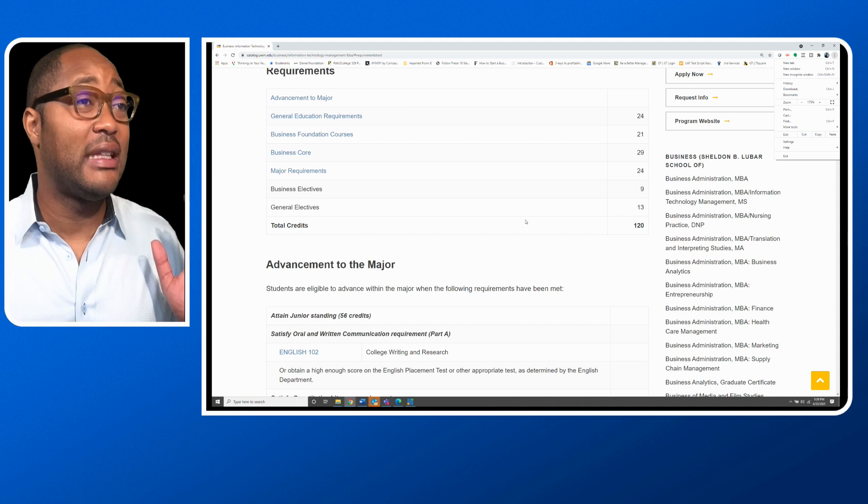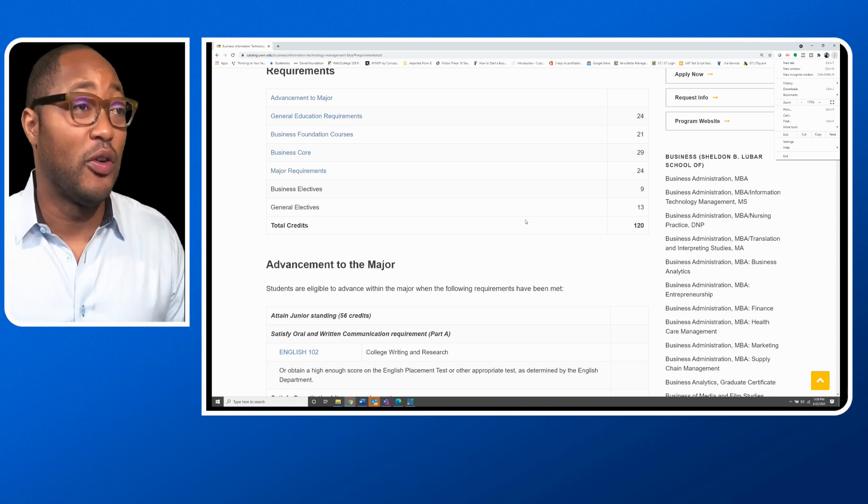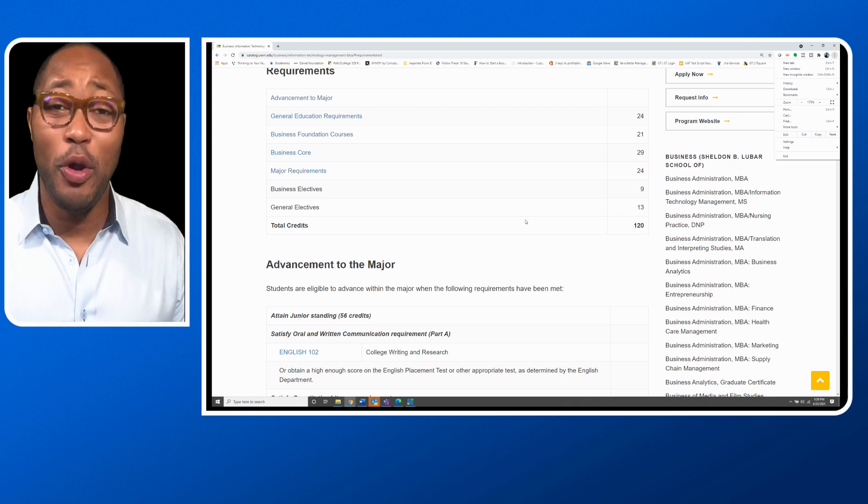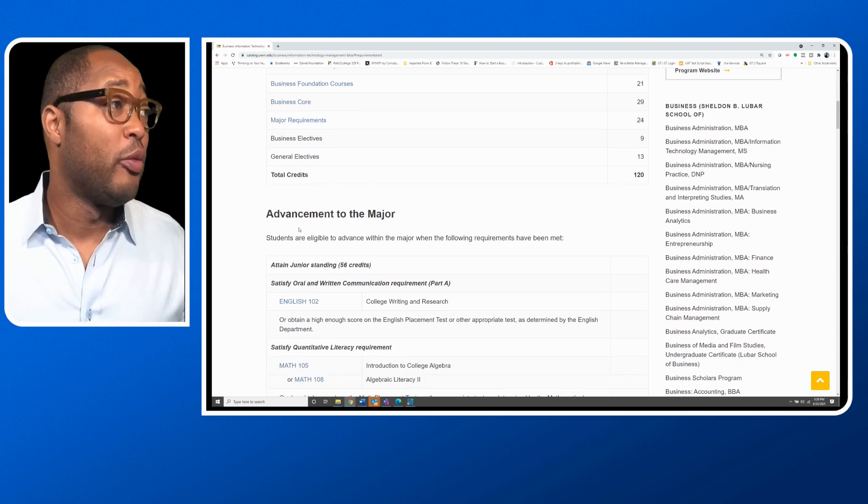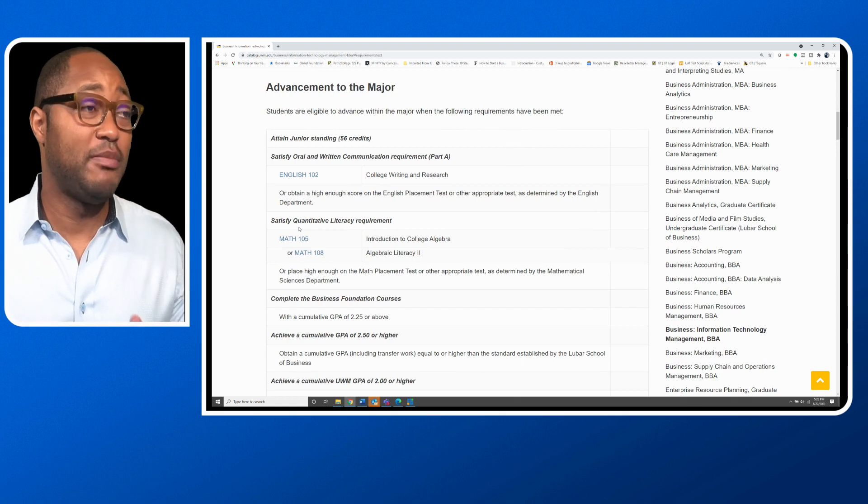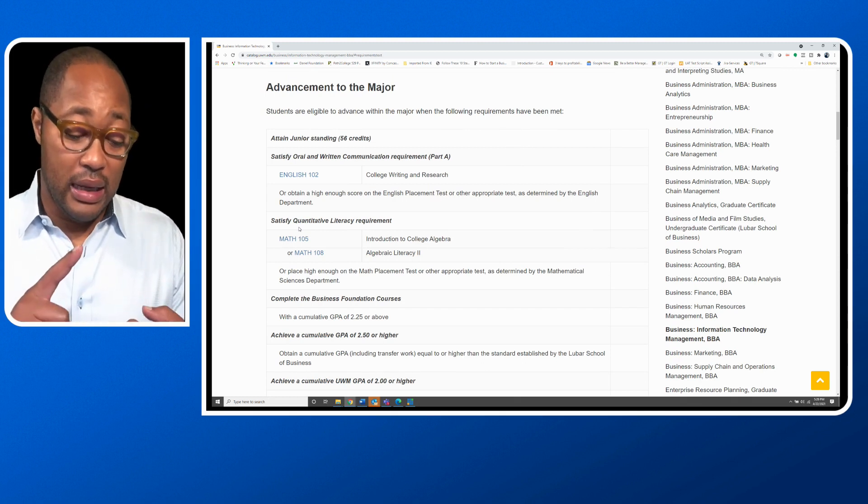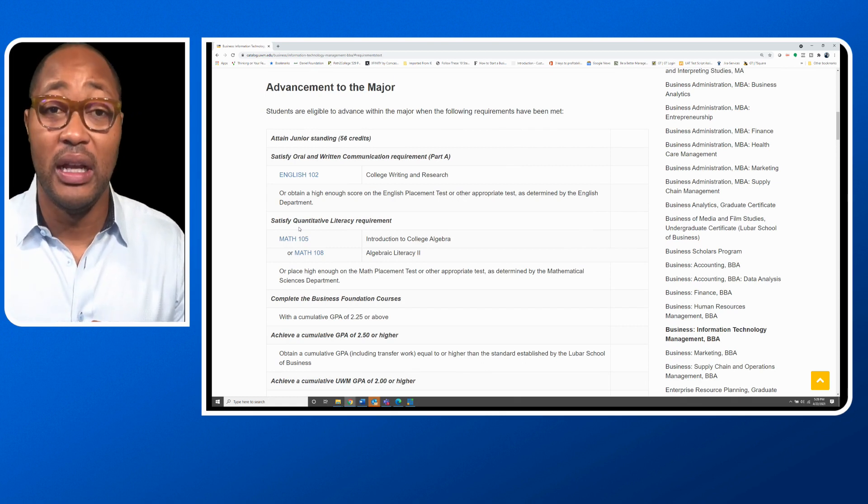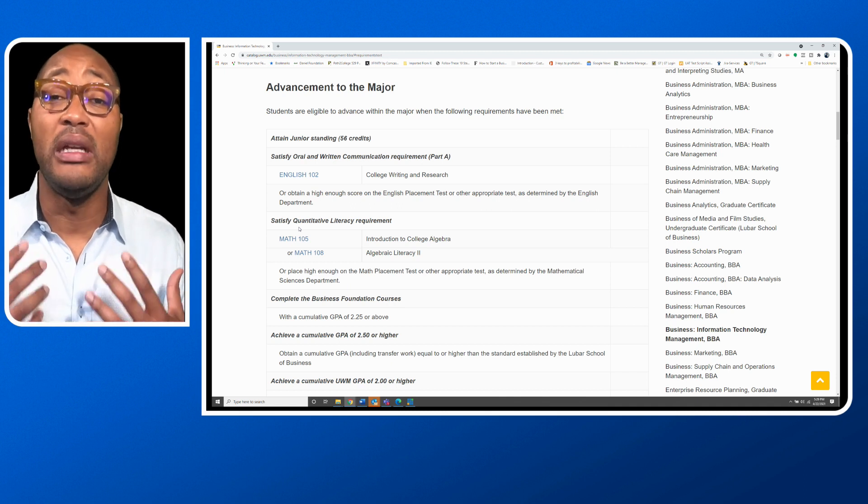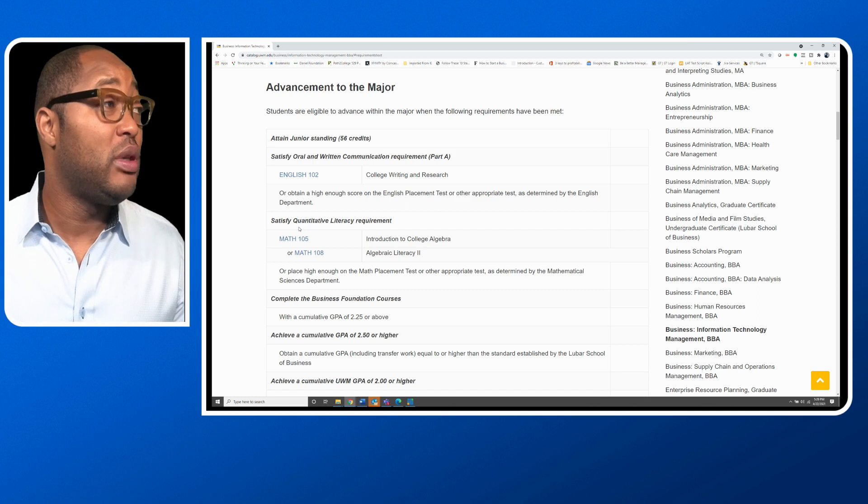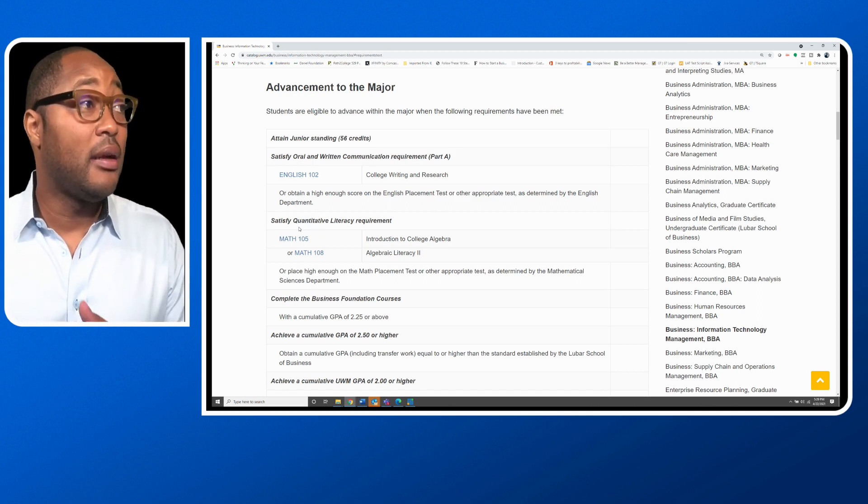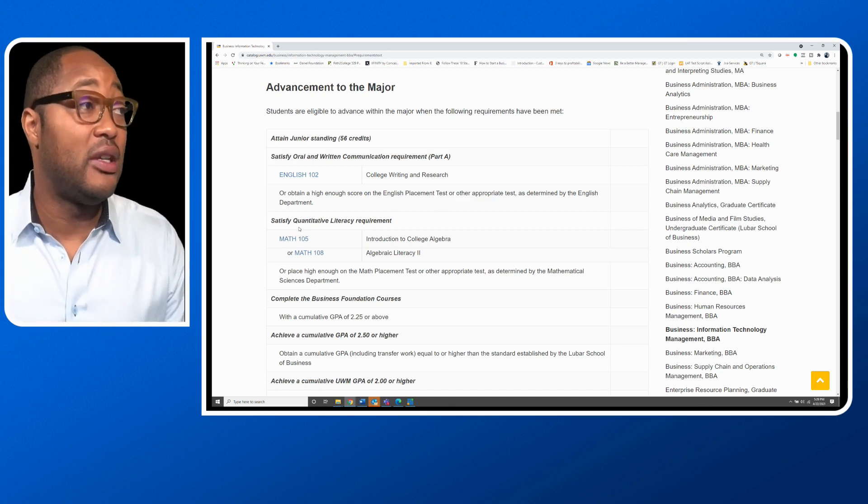So we are going to look at the program that I studied when I was in university. The program is still around today. Let's look at the requirements to advance to the major. This means that you are a freshman or sophomore taking college courses and you have to meet certain requirements to get into the school of business. To advance to the major, you need to attain junior standing with 56 credits.